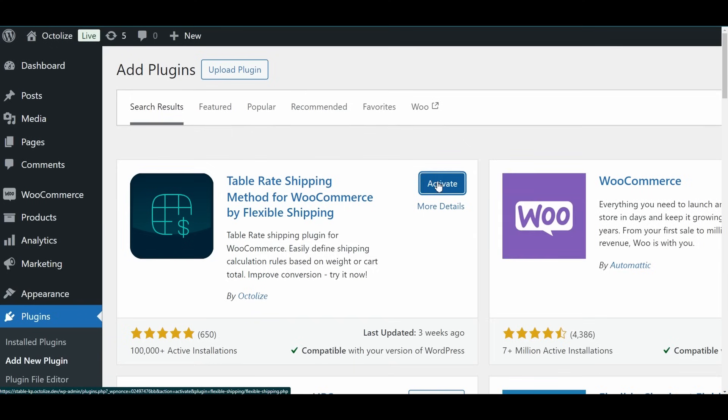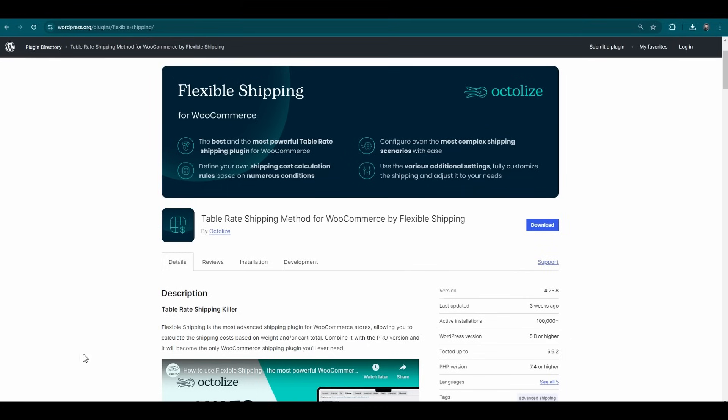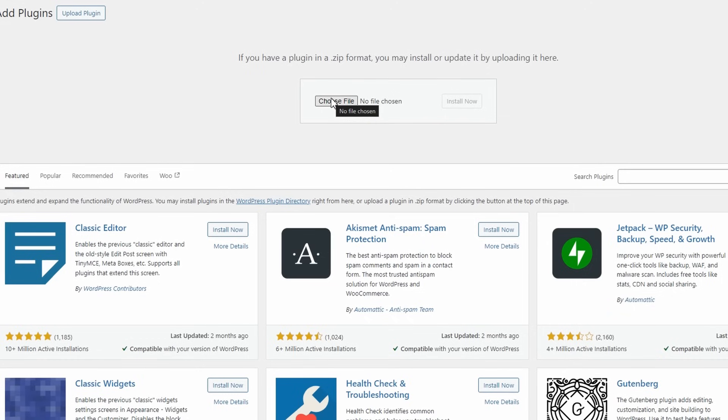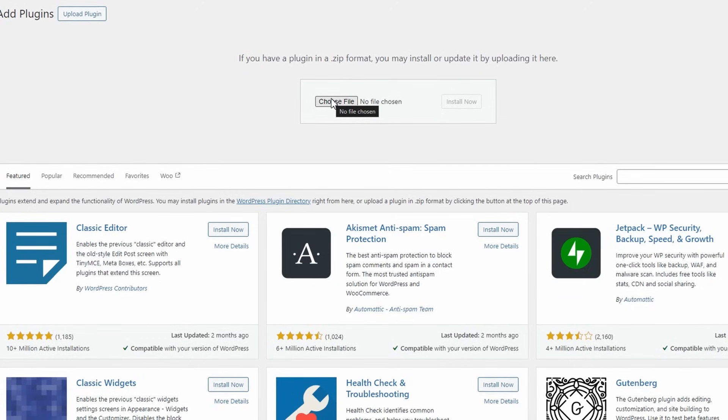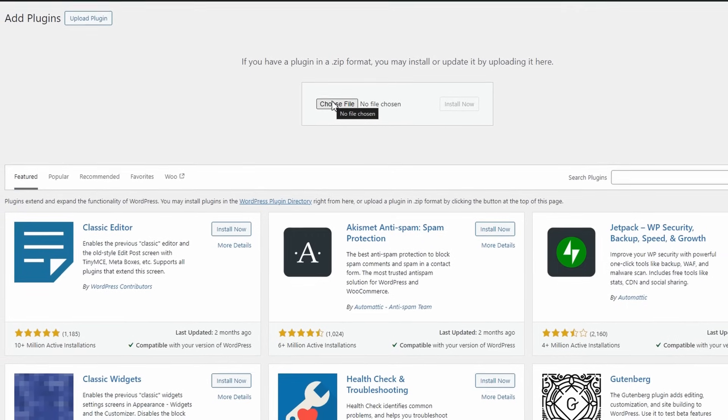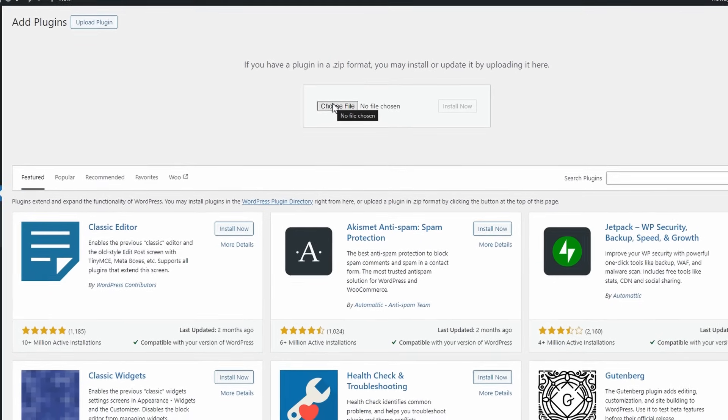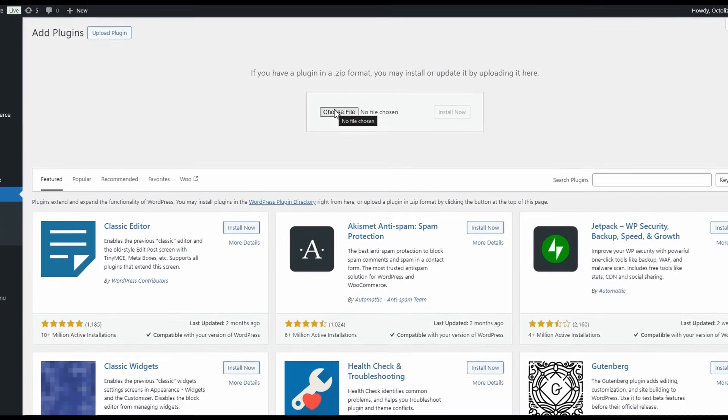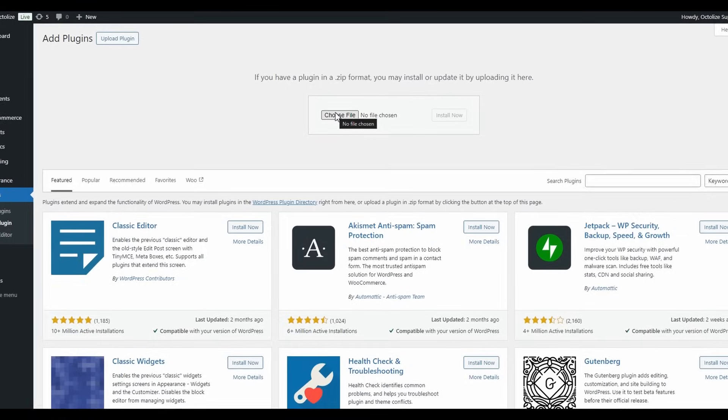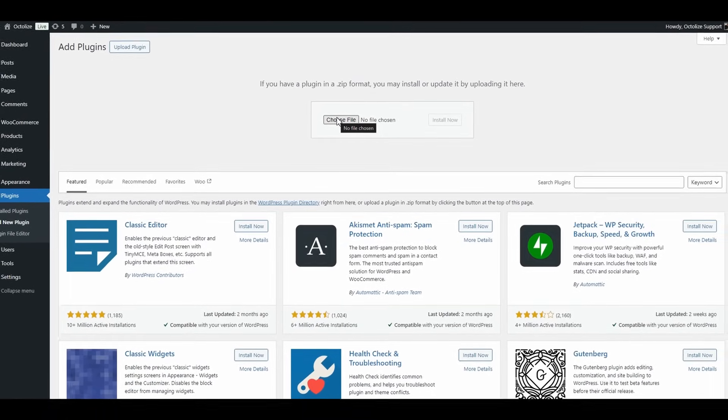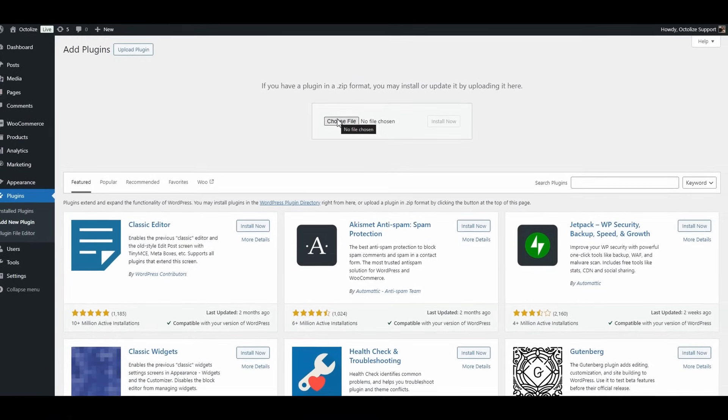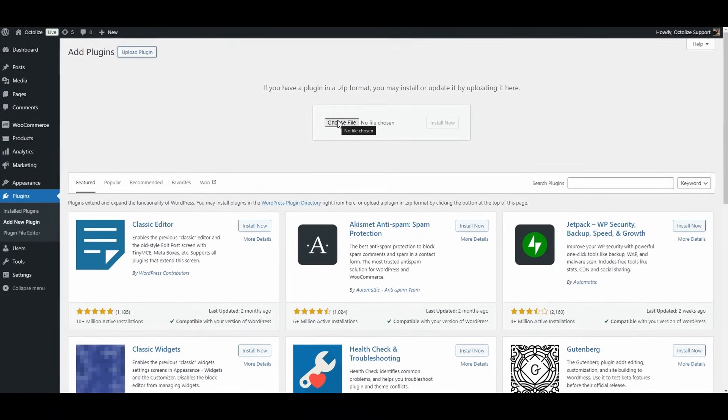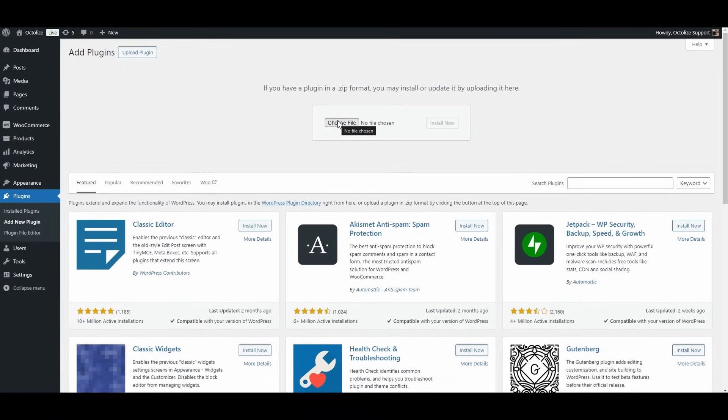Method 2: Installing via zip file from the official repository. Once you have your zip file, go back to your WordPress, tab Plugins in the sidebar menu, and click on the button Add New Plugin. On the top of the page you will see a button Upload Plugin. Click on it. Next, load the zip file with the plugin from your computer and click Install Now. After you installed the plugin, click the button Activate Plugin.